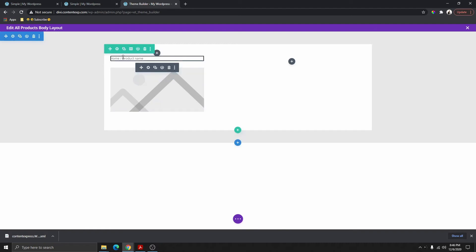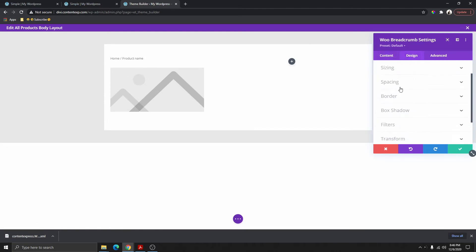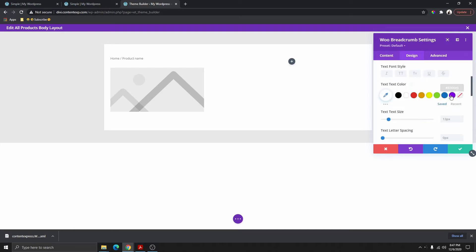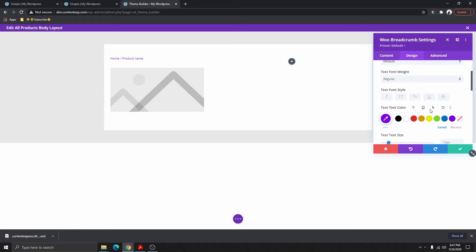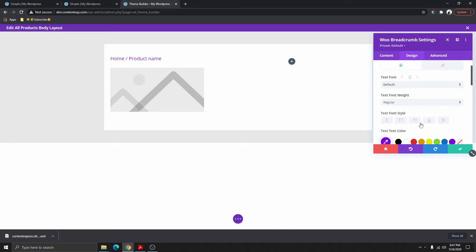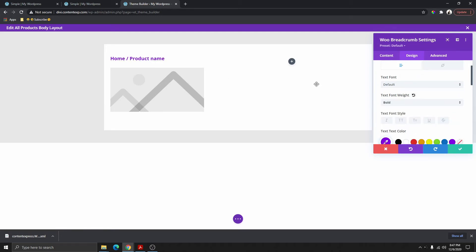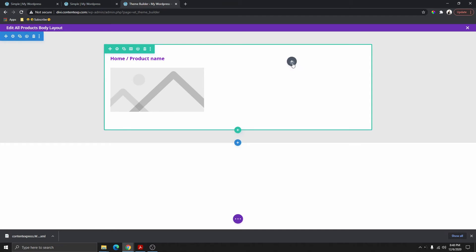Now I'm going to customize the title. I'll go to Design, then Text, and change the color — go ahead and use your brand color if you have one. I'm going to change the size to maybe 20. If you want to make it all caps you can do that, but I'll leave it as is and change the font weight to bold.